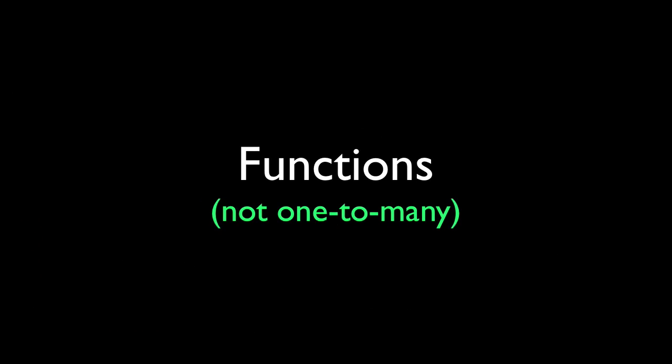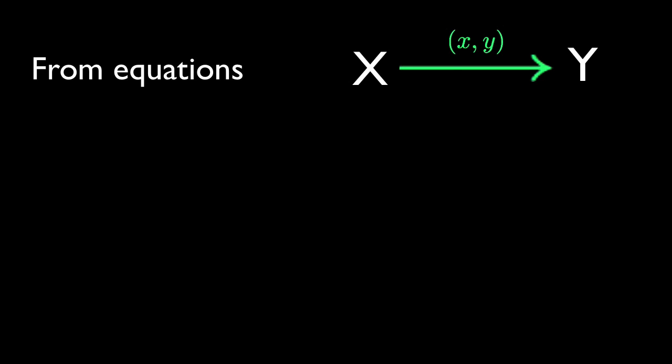Now, functions are just relations that are never one-to-many. Remember that a function is a relation. It's ordered pairs taken from two sets, x and y.